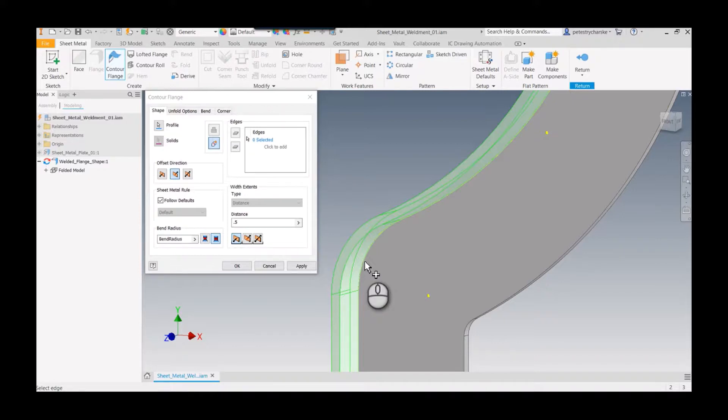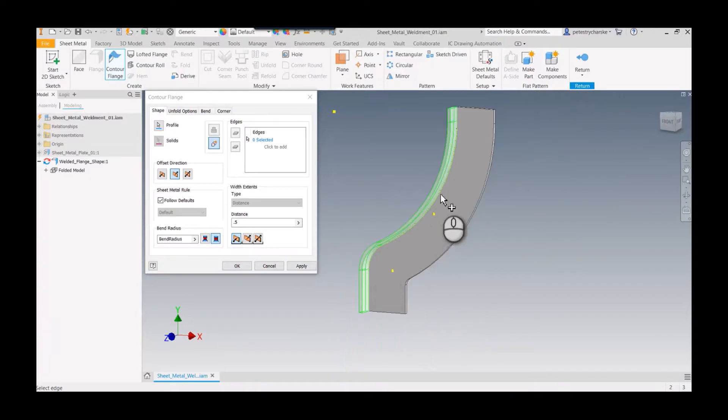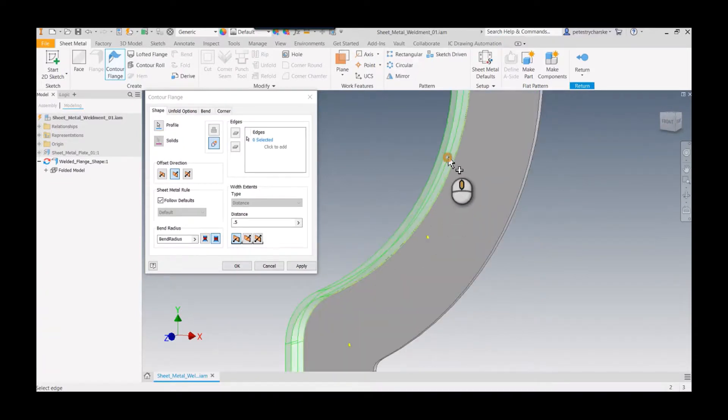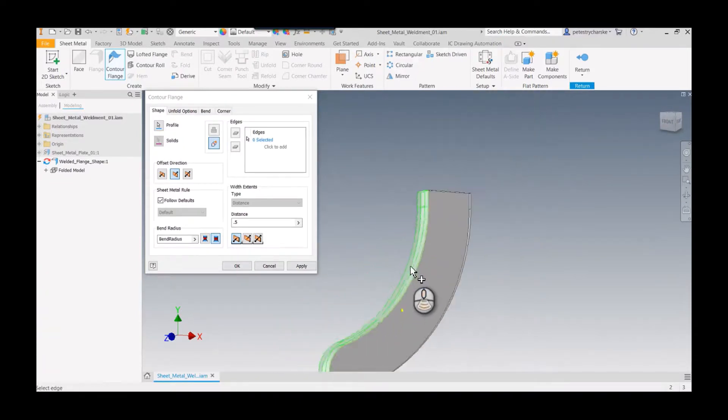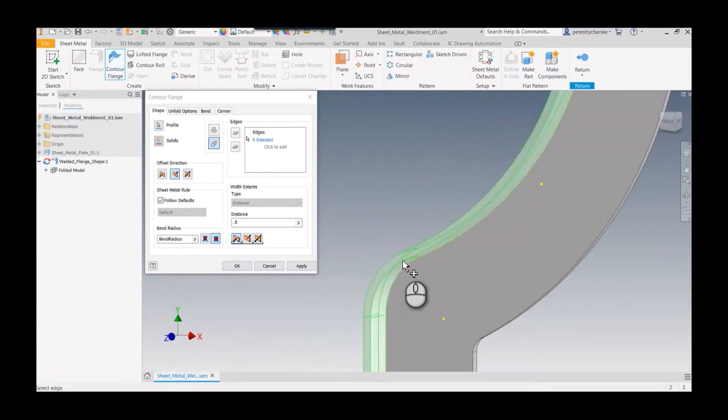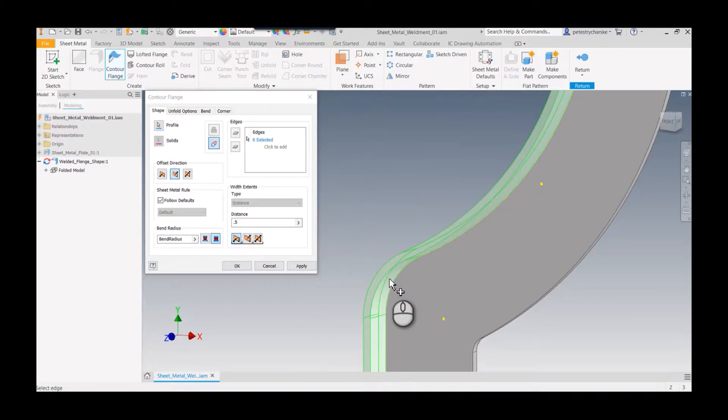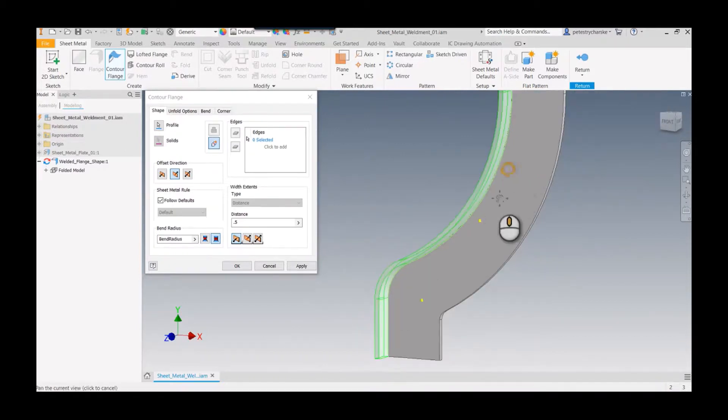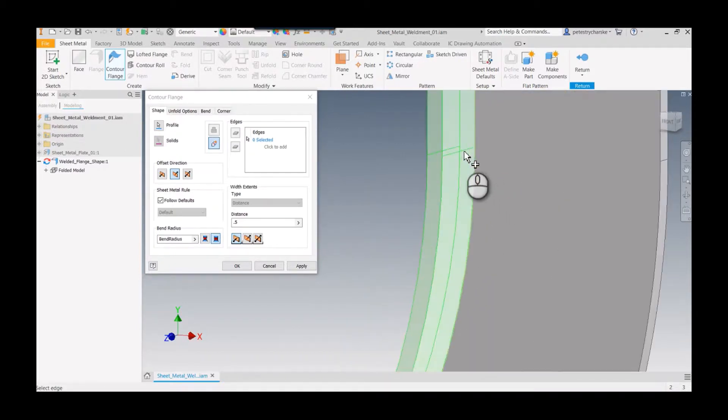Just be careful if you don't see that preview. It could be because you have too small of a radius for the rules that you're applying. Another thing that can happen is I made sure that this curve was tangent to the straight edge.